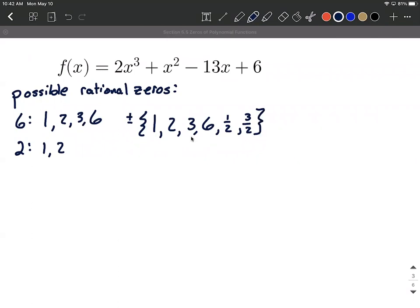So this is our comprehensive list. It's both positive and negative for each and every one of these — positive one and negative one, positive two and negative two, and so on. We want to jump into checking these using synthetic division. I would start with all the integers and avoid the fractions, going through all positive and negative integer cases before testing one-half, three-halves, or their negatives — just to avoid fractions.